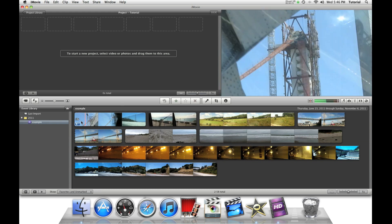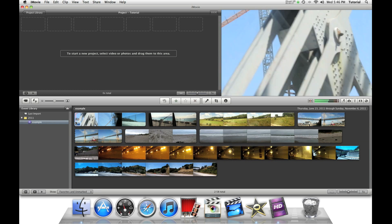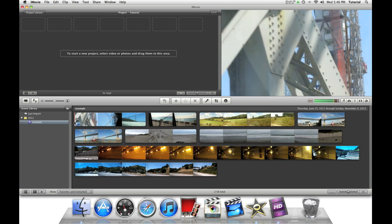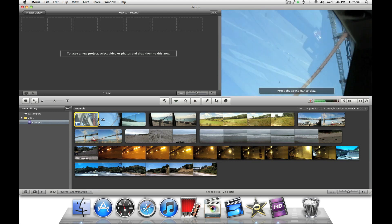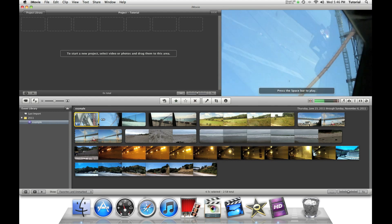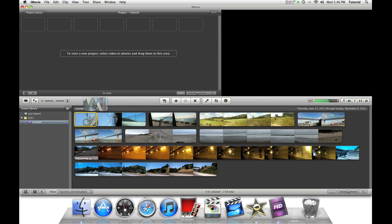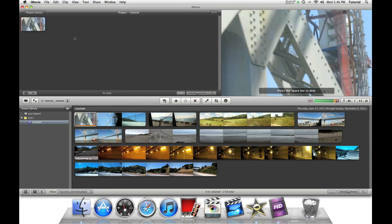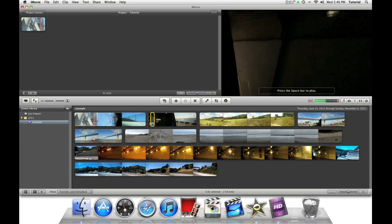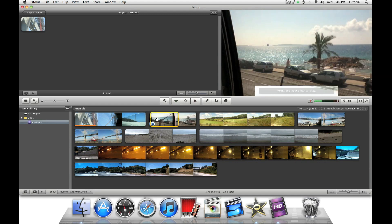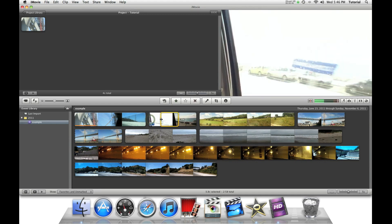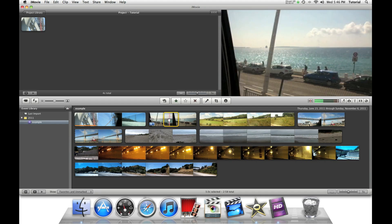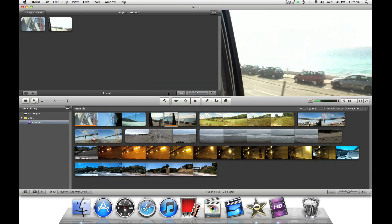Let's say you want to add a part of this clip to our project. Just select the part you want, and you drag it to the project. Select the part of the clip you want, and drag it to the project.